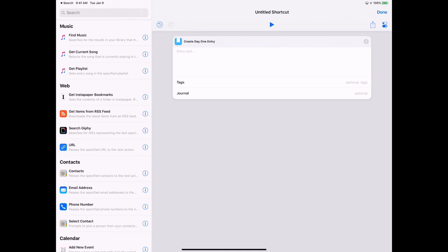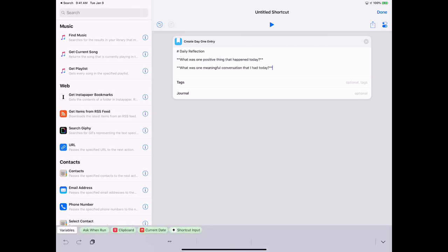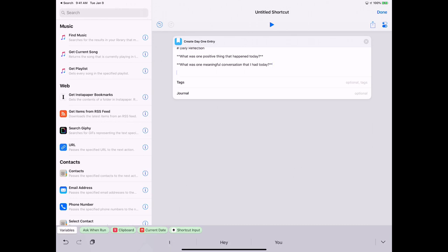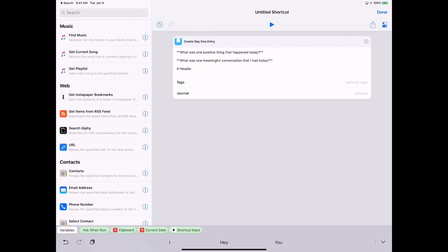I've already written one up, and this uses markdown. Since Day One uses markdown, markdown is really simple. So if you want to have a header, you can use the hashtag here for header. If you want to bold text, you can use two asterisks and do bold.